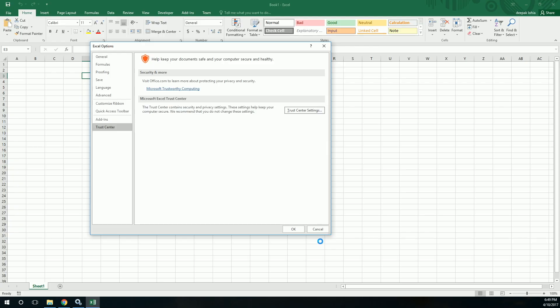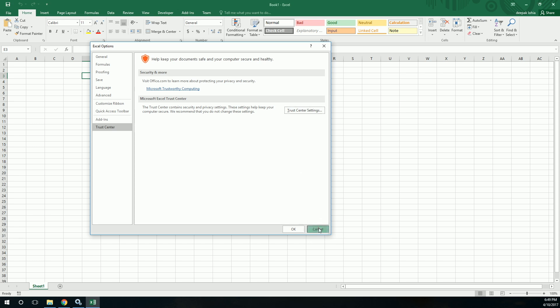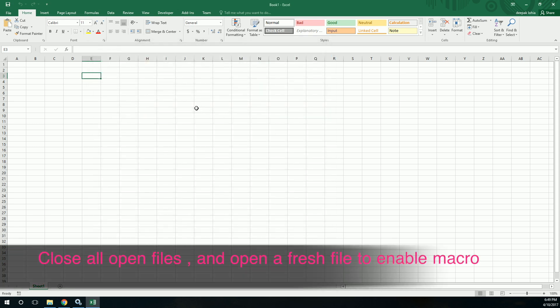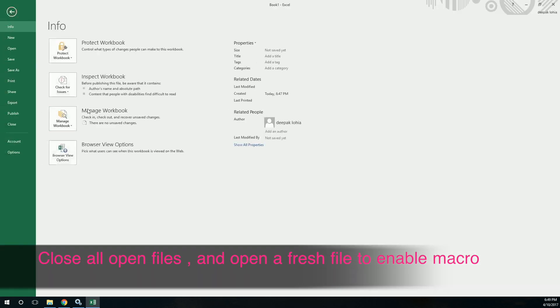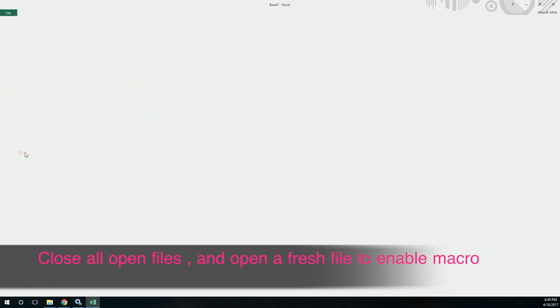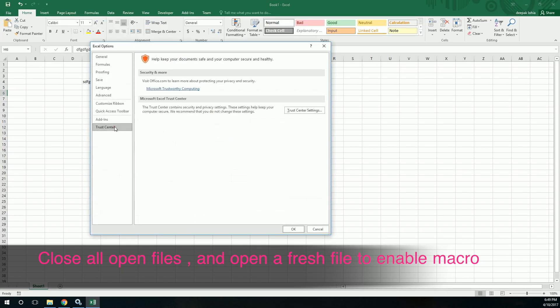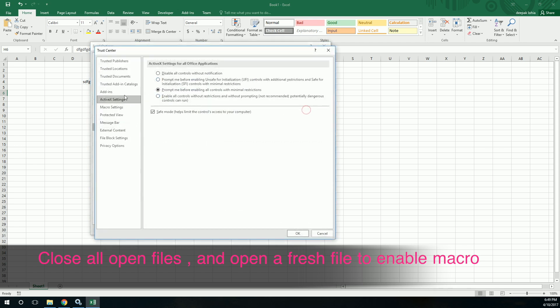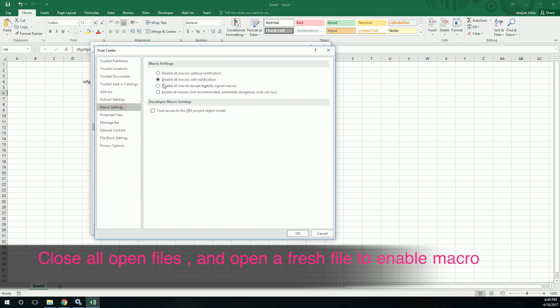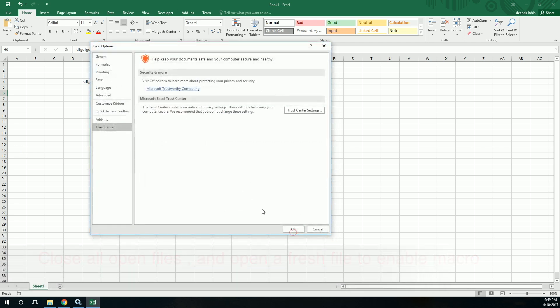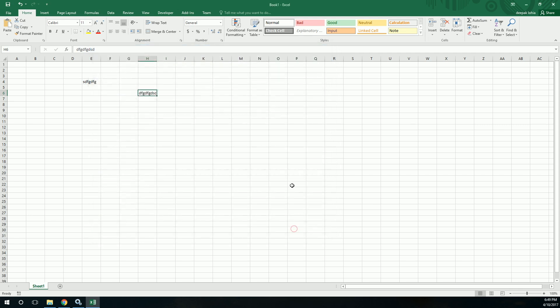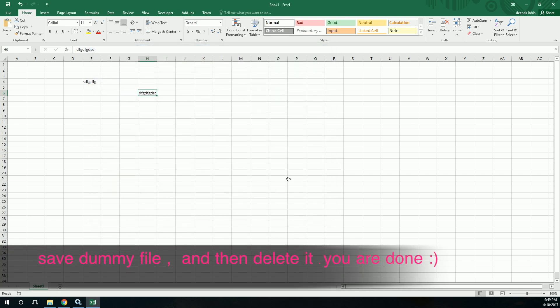The file. Sometimes this might not work. So in that case what you need to do is you have to close all your Excel open files, close all the Excel files, open a fresh Excel file and write something in that. Then do this activity going to Options, Trust Center, and then enable macros.